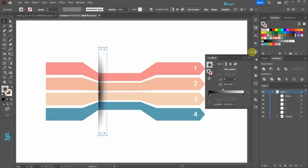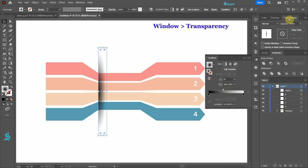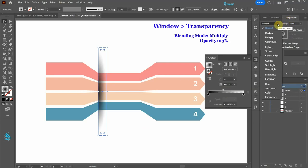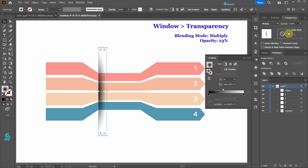Next, open the transparency window. Change the blending mode to multiply and lower the opacity.